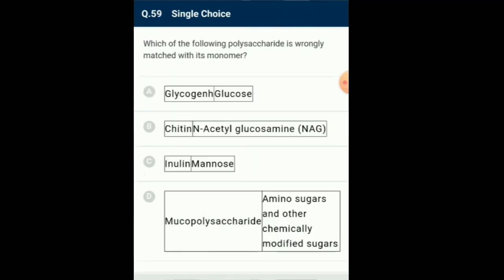Question number 59: Which of the following polysaccharide is wrongly matched with its monomer? Glycogen-glucose is correctly matched. Chitin is made up of N-acetyl glucosamine — also correctly matched. Inulin is made up of monomer fructose, but the option states mannose — it is incorrectly matched. Mucopolysaccharide is made up of amino sugars and other chemically modified sugars — also correctly matched. So the answer for this question is option C: Inulin-mannose is wrongly matched.